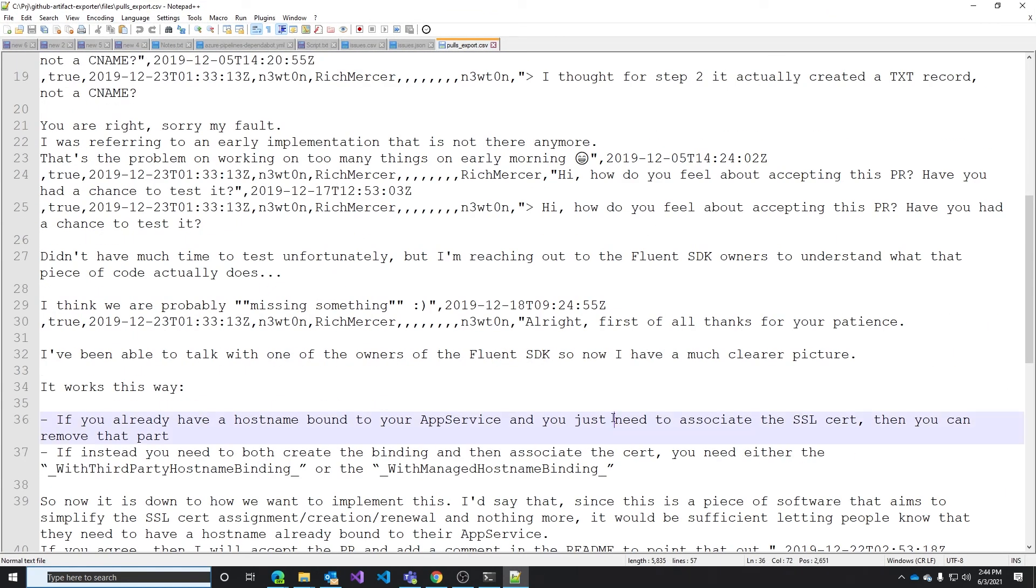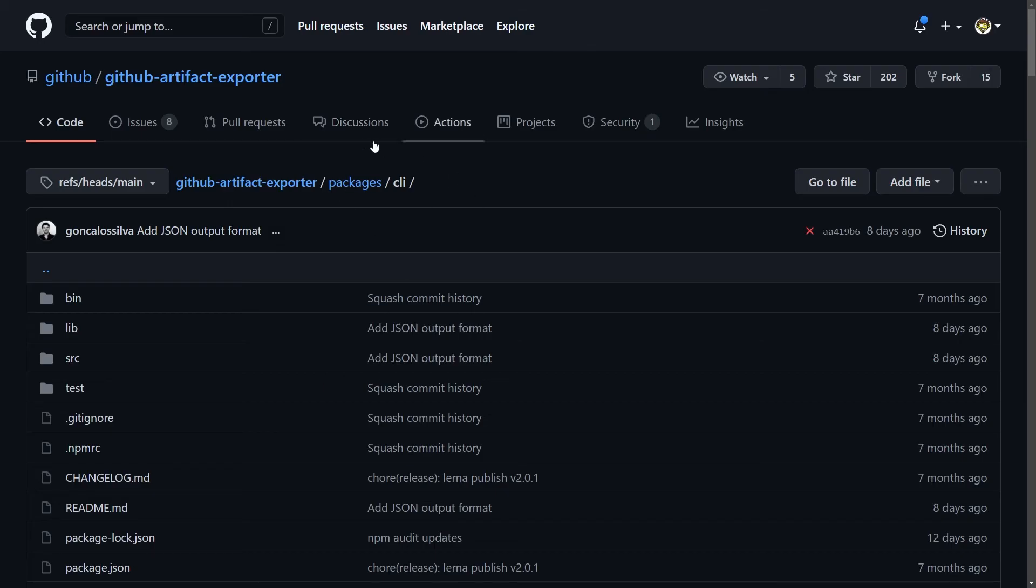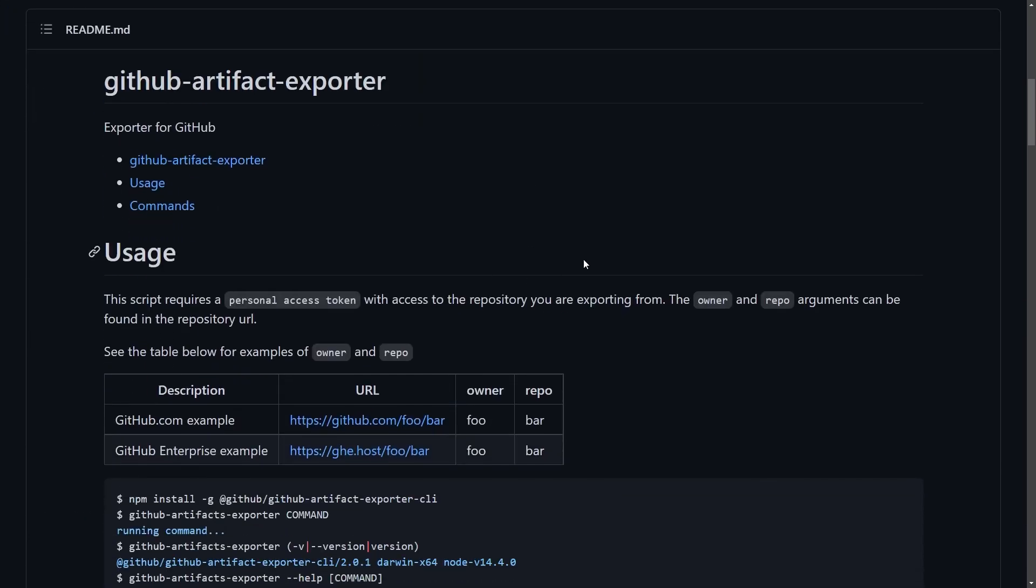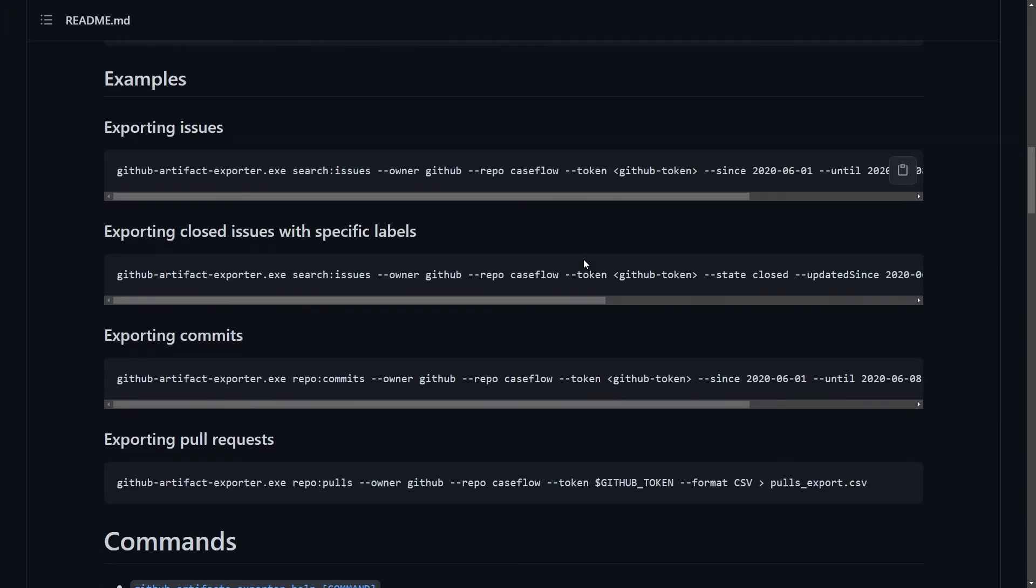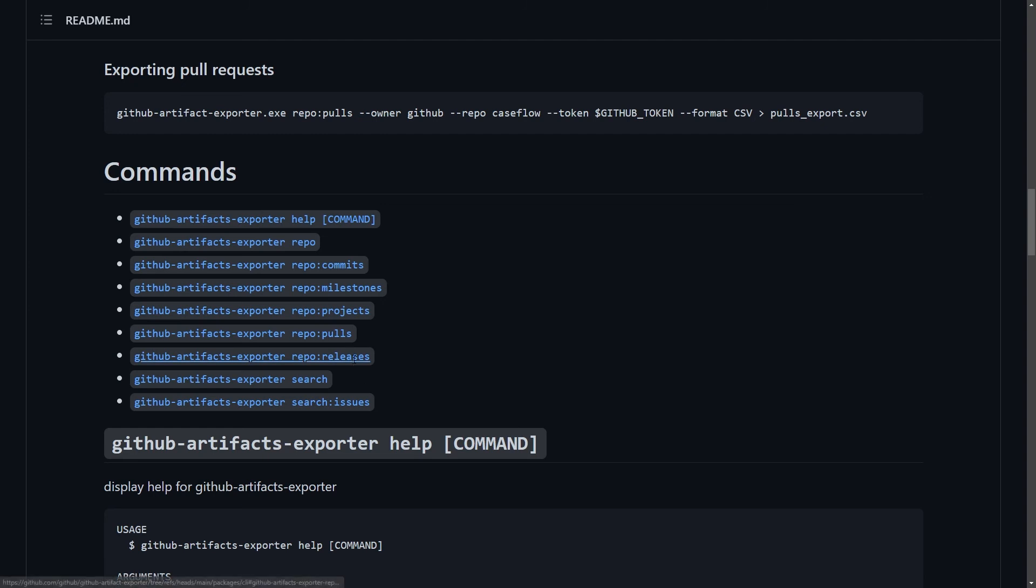If you want to know all the commands you can use you can go back to the github artifact explorer repo in the packages CLI folder and in the readme you have the extensive list of commands and how to use them to export everything you want. For example, if you want to export the releases these are the options and this is how you use them with the github artifacts exporter CLI to again export the releases.